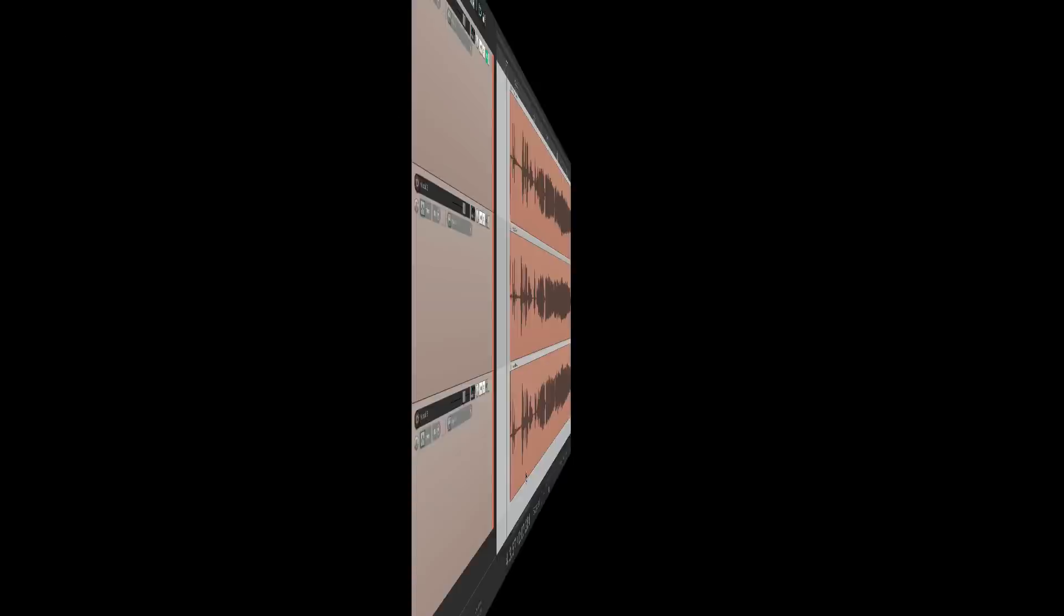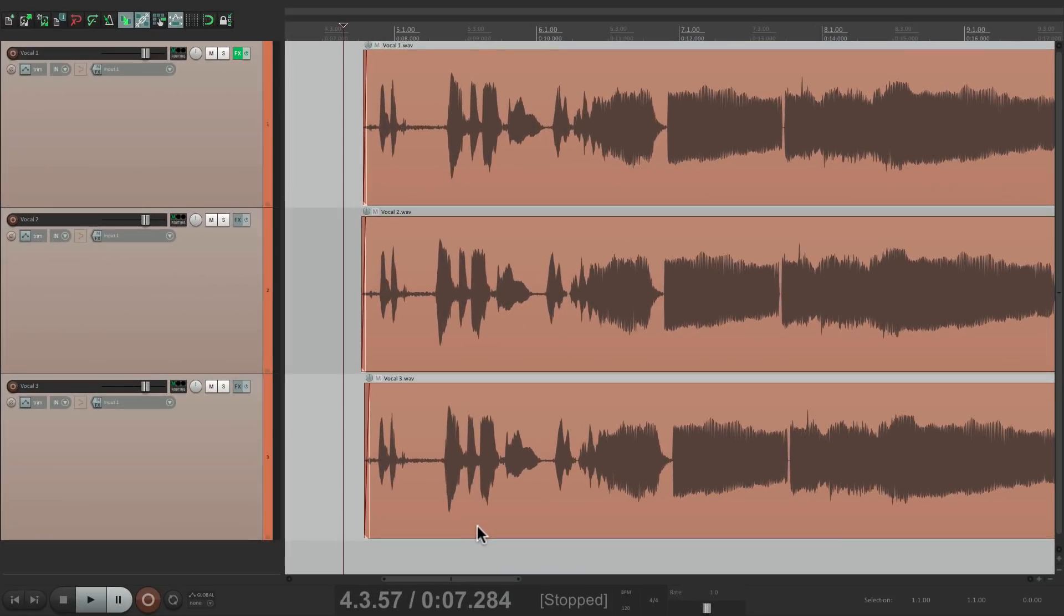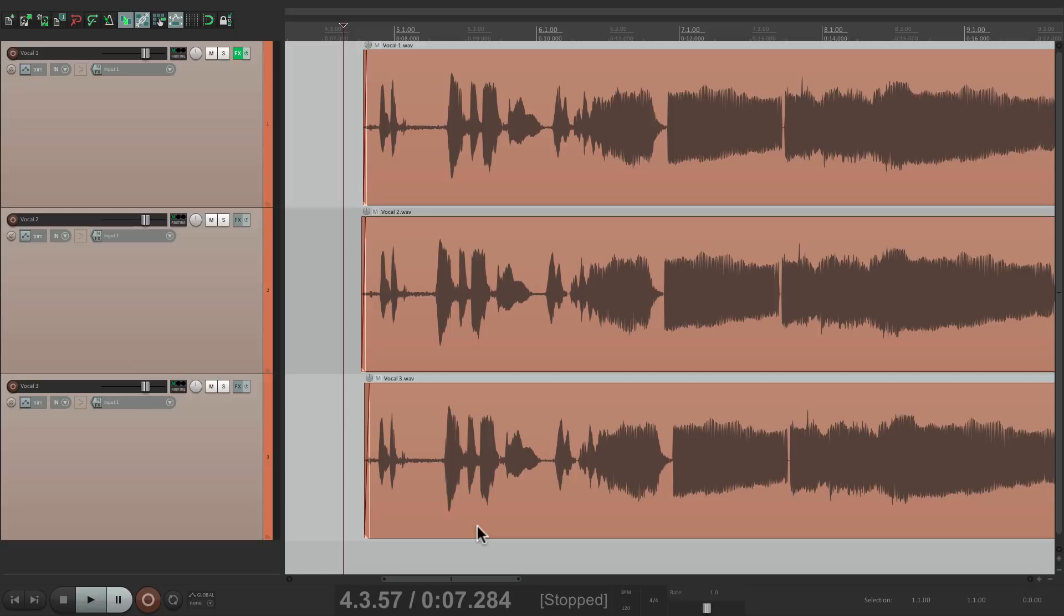I have a project in front of me right here with three vocal tracks and I want to group them together and treat the effects the exact same way. Now we could do this with folders but there are times we want to put the effect right on each track individually, especially with compressors, and in this video I'm going to show you how to do that.